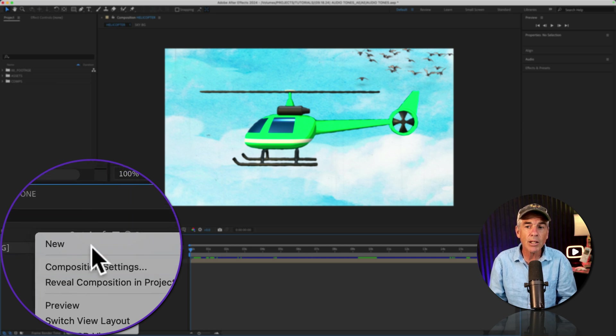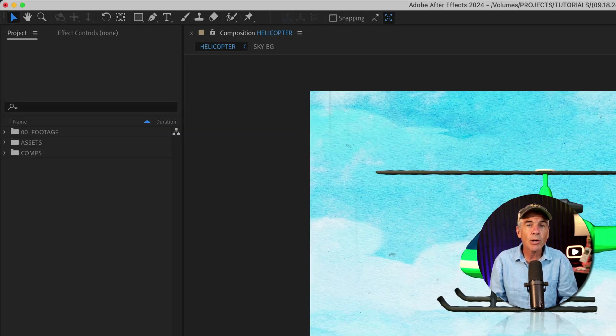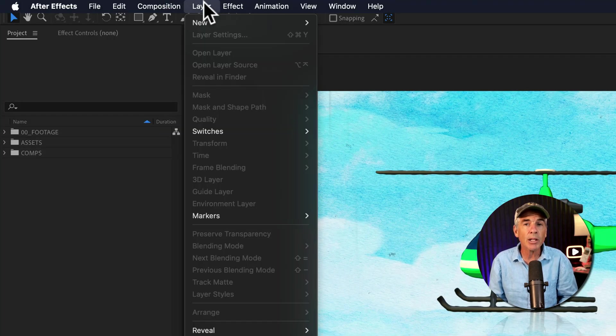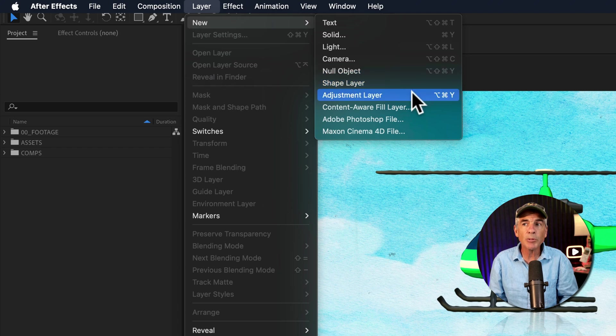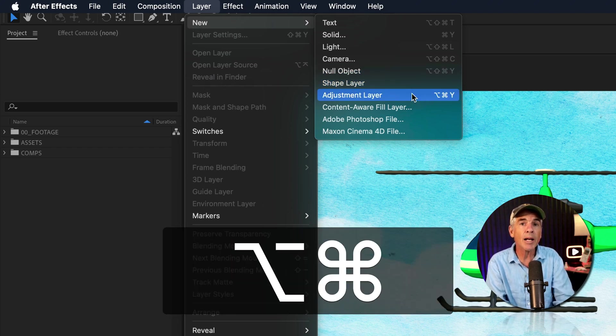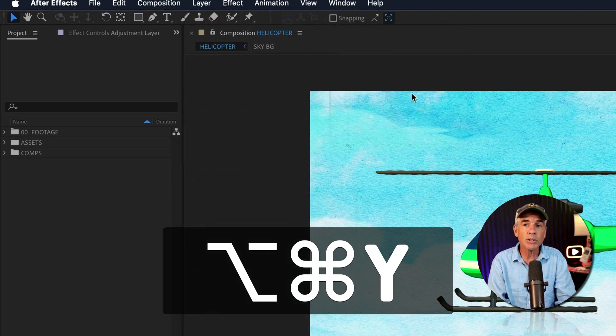Just right-click, new adjustment layer, or go up to the top menu, go to layer, new, adjustment layer, or use the keyboard shortcut option command Y on a Mac, or Alt-Control-Y on Windows.